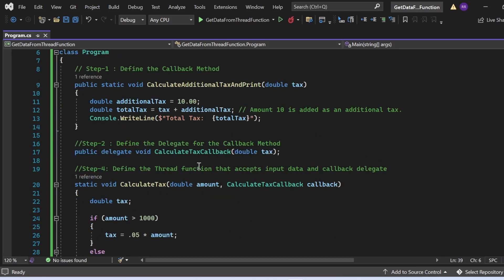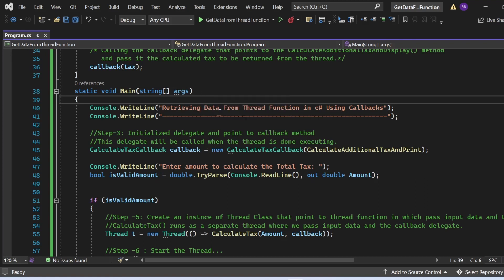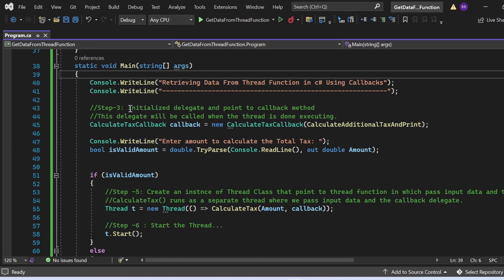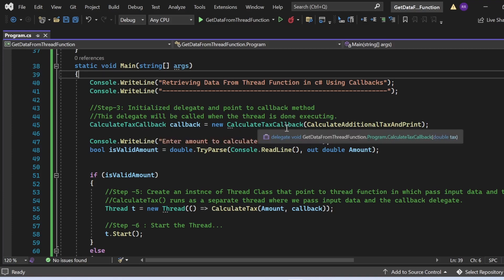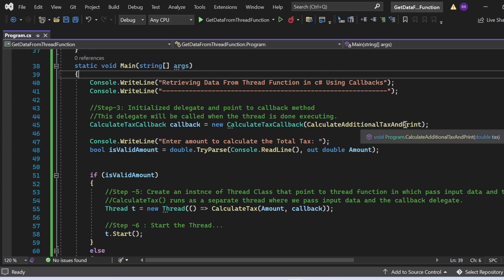As part of Step 2, I've defined the delegate. The callback method's return type is void with a double input parameter, and the delegate matches: 'public delegate void CalculateTaxCallback(double tax)'. This delegate can safely point to the callback method since their signatures match. In the Main method, as part of Step 3, I initialize the delegate: 'CalculateTaxCallback callback = new CalculateTaxCallback(CalculateAdditionalTaxAndPrint)'.